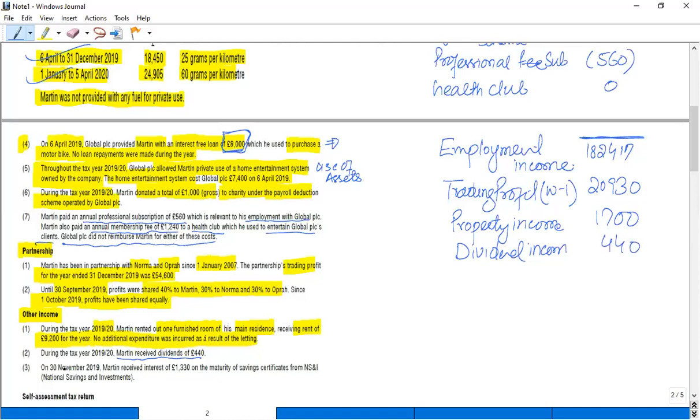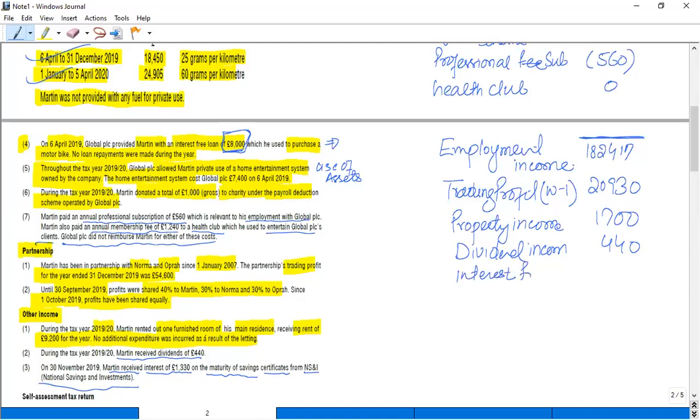On 30th November, Martin received interest of £1,330 on the maturity of a savings certificate from National Savings and Investment. So as it's interest from NS&I, it's an exempt income. Interest from National Savings and Investment certificates, and this is considered to be an exempt income.